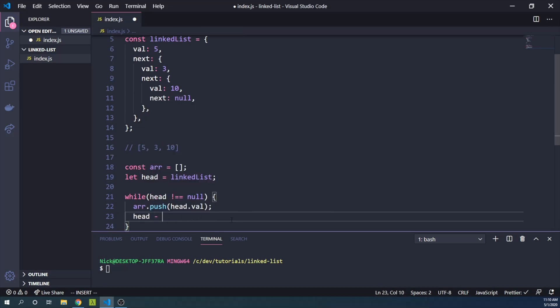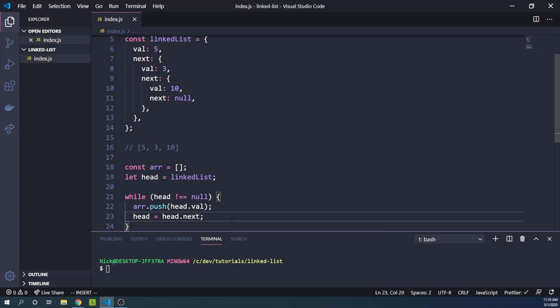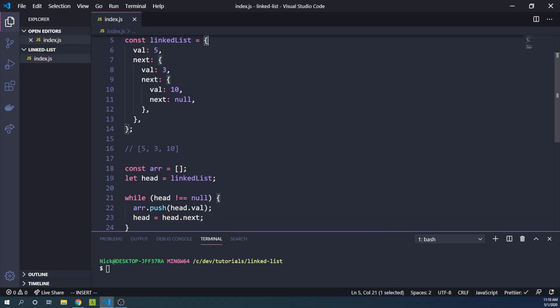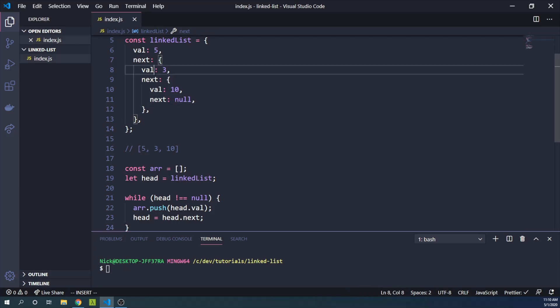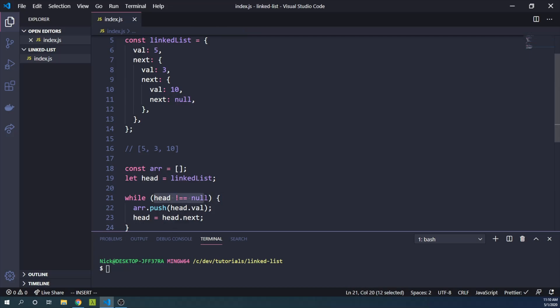Well, what we can simply do is say head equals head.next. And so when our head starts out pointing to this object, we will then set it to head.next, and it will point to this object. And then we'll set it to head.next, which will point to this object. And finally, it'll be head.next, which points to null, at which point our loop will stop.